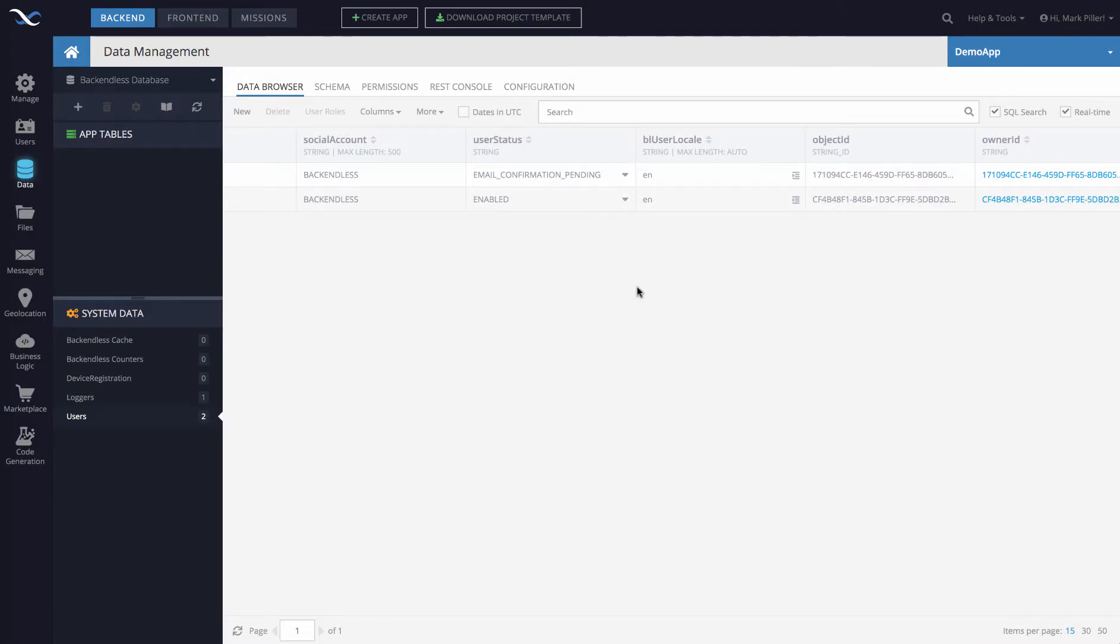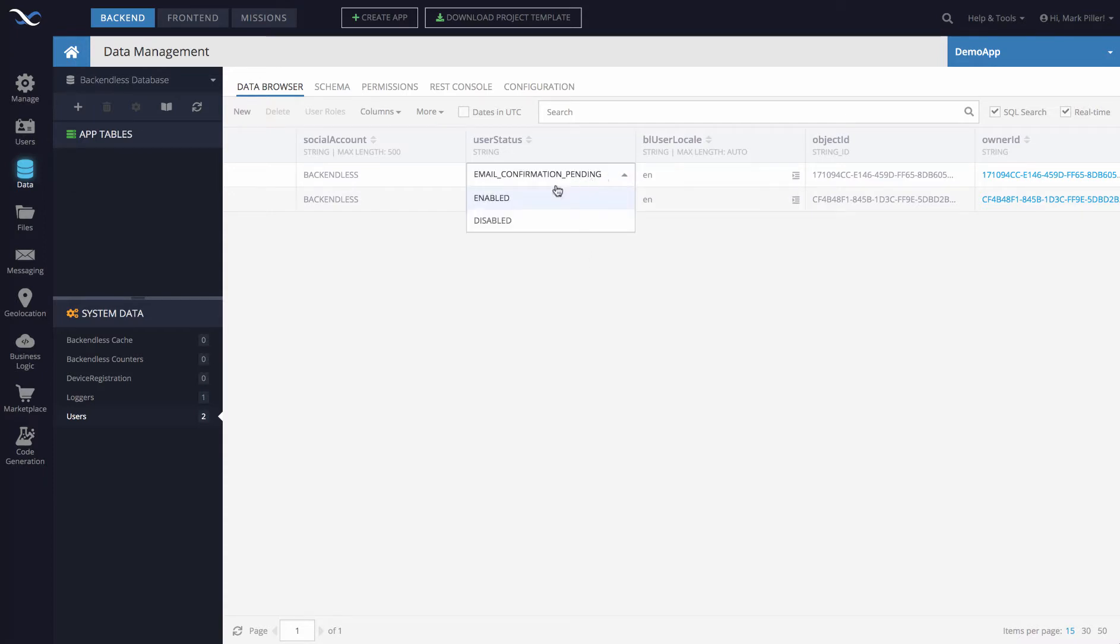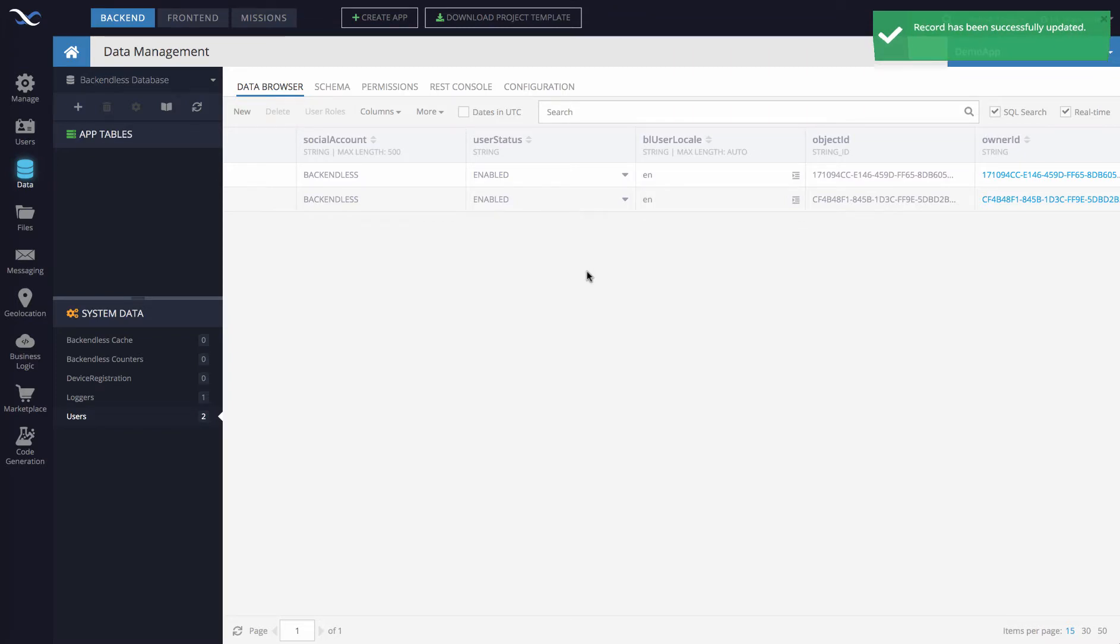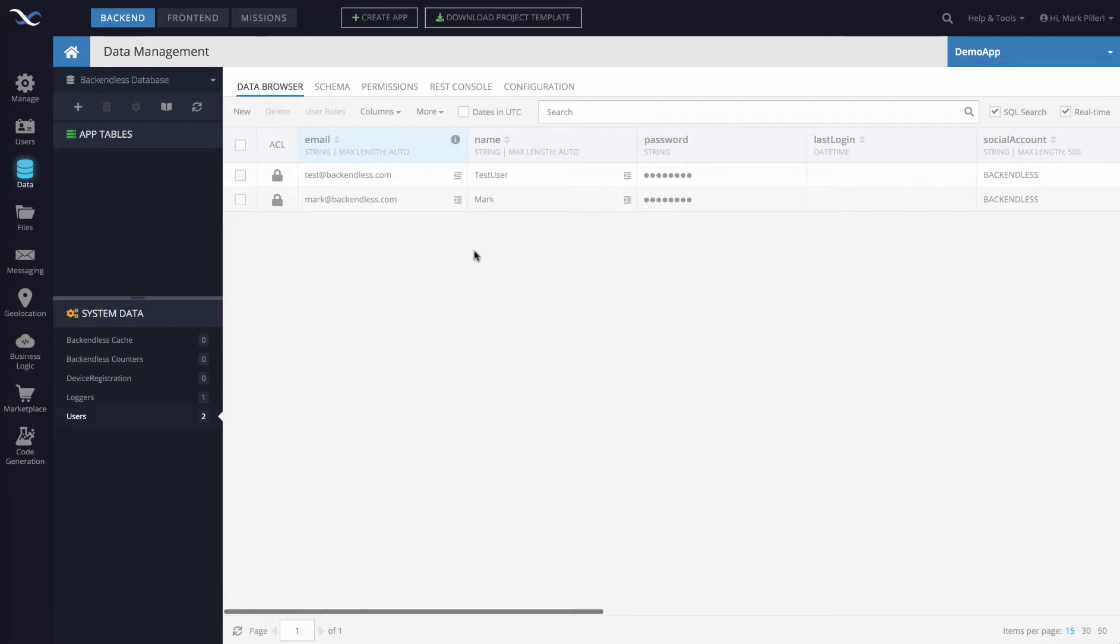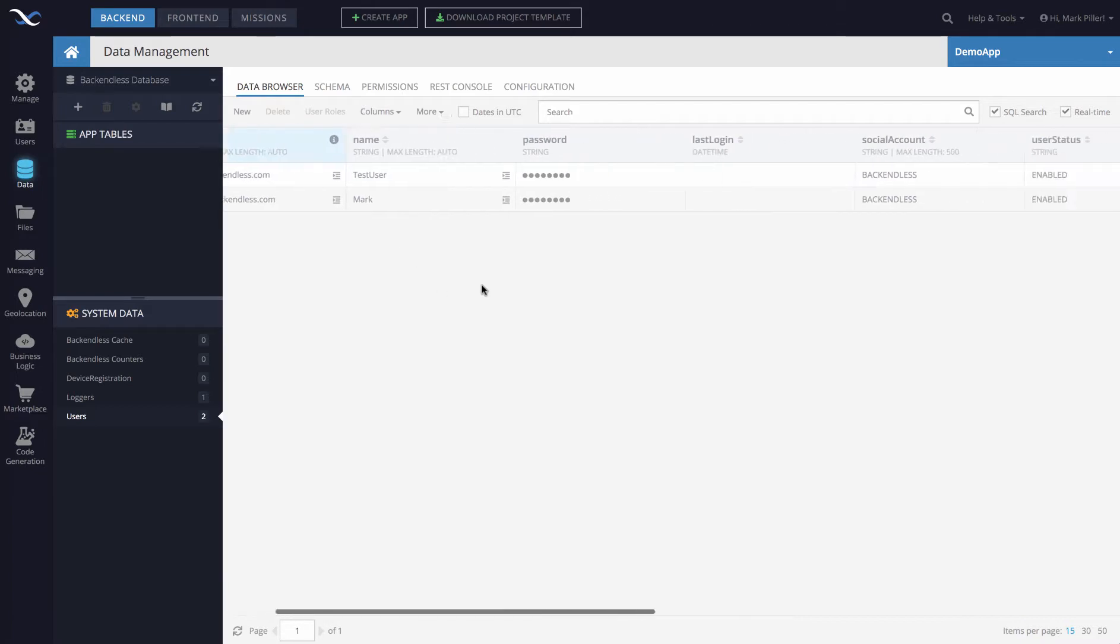Alternatively, you as the admin of your application, you can change that email confirmation to enabled. And by doing so, user does not need to click on that link in that email because that account now is enabled.